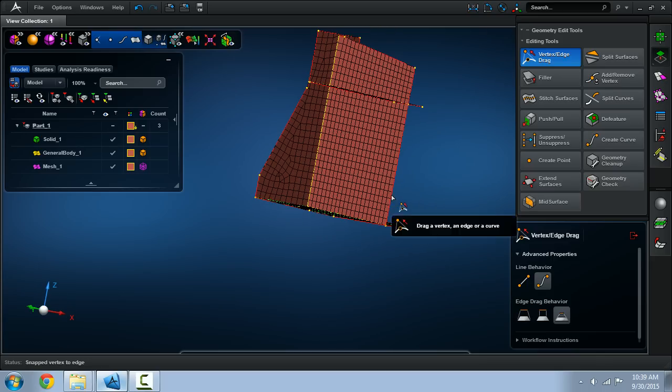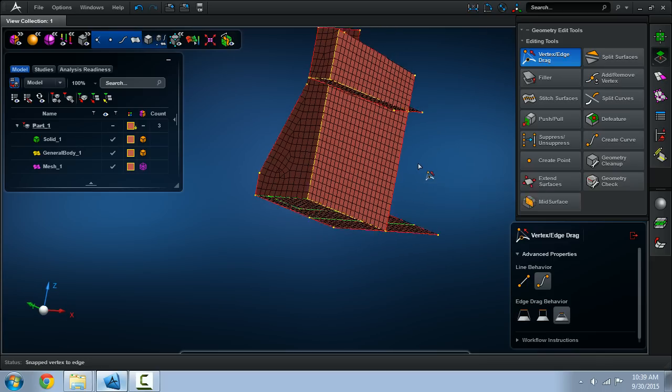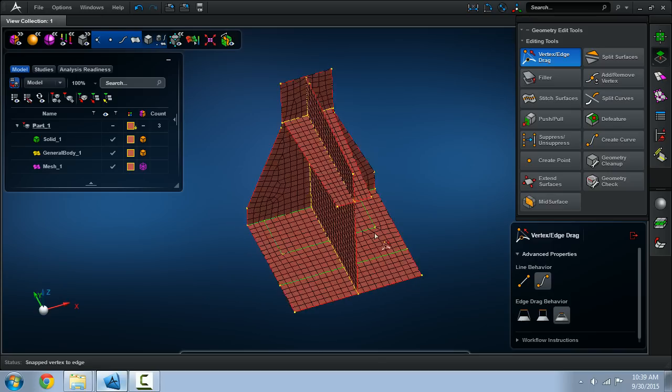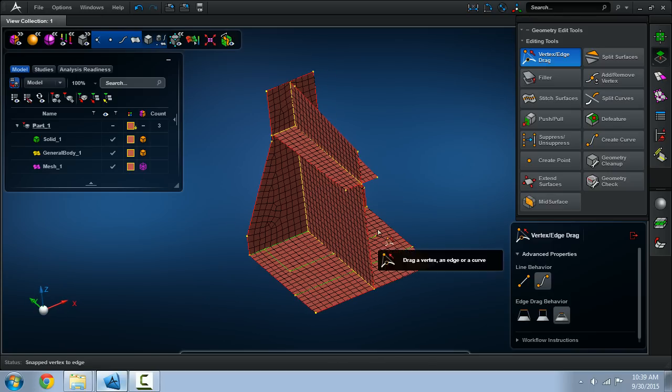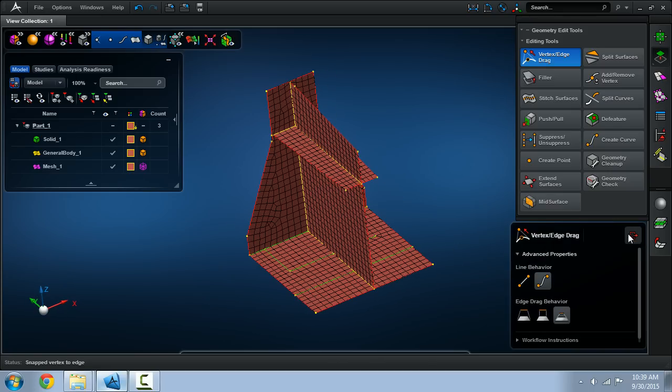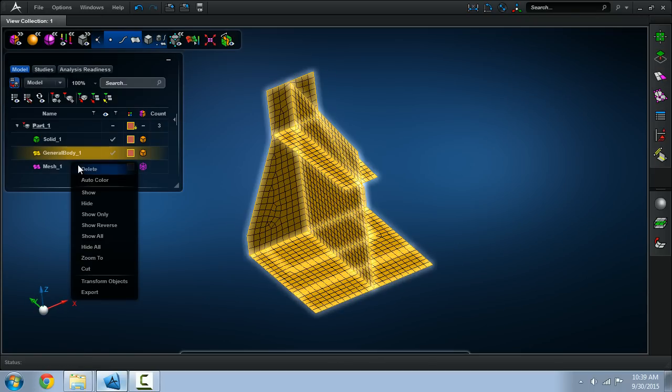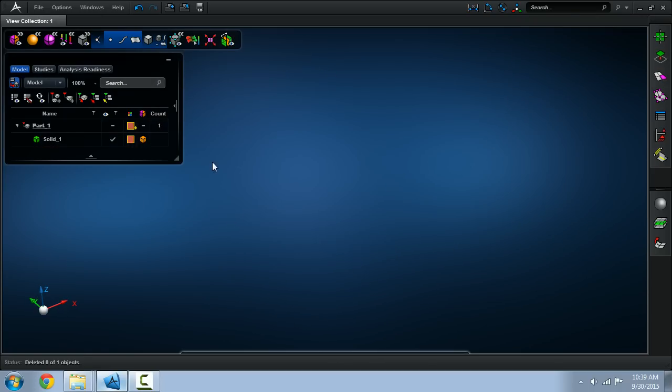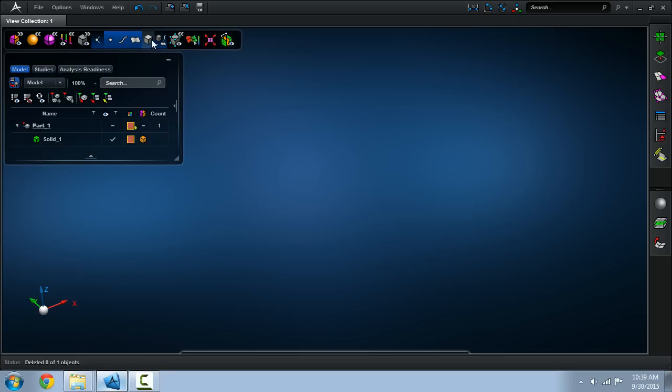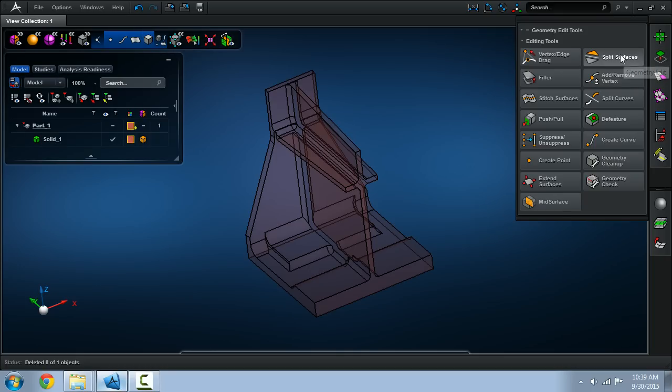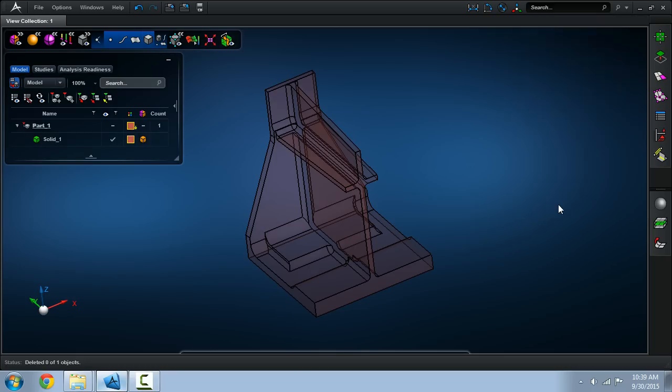And there you have it, completed mid-surface geometry with mesh. And now let's redo this using a different method. This is the so-called semi-automatic method.